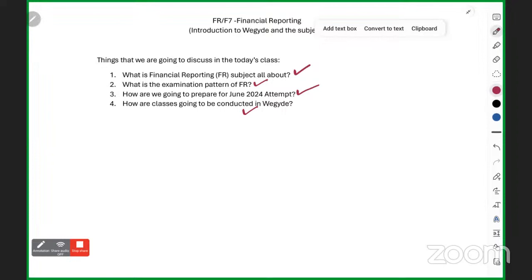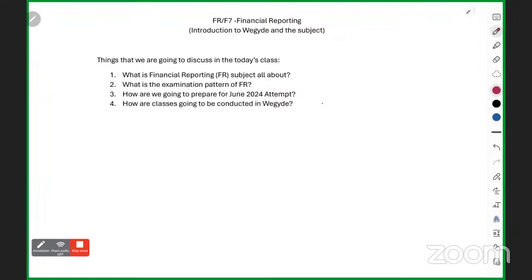All the very best, guys. Study well, do well. Anything you would like to ask, please do not hesitate to ask Anshul sir as well as myself. Together we will ace and conquer our ACCA skill exams. We will start the session in another two minutes, so just wait. Thank you.